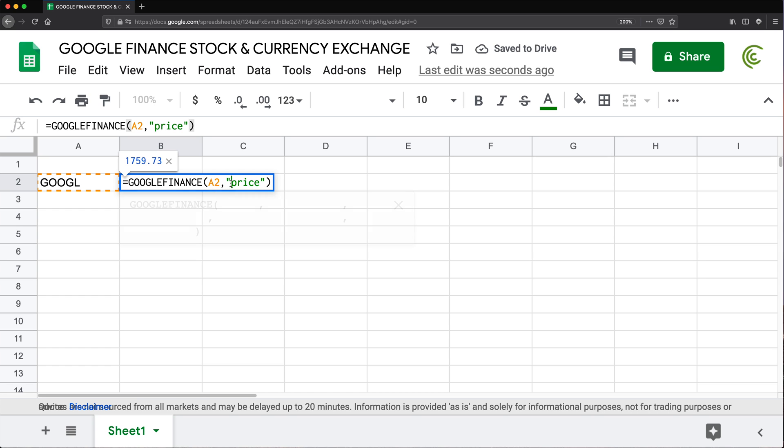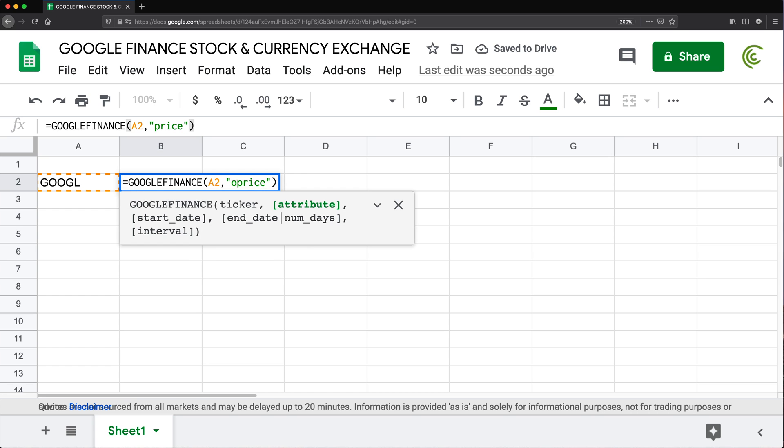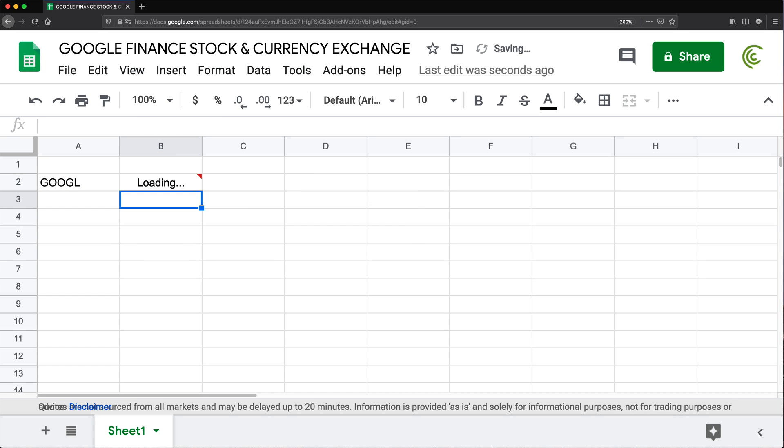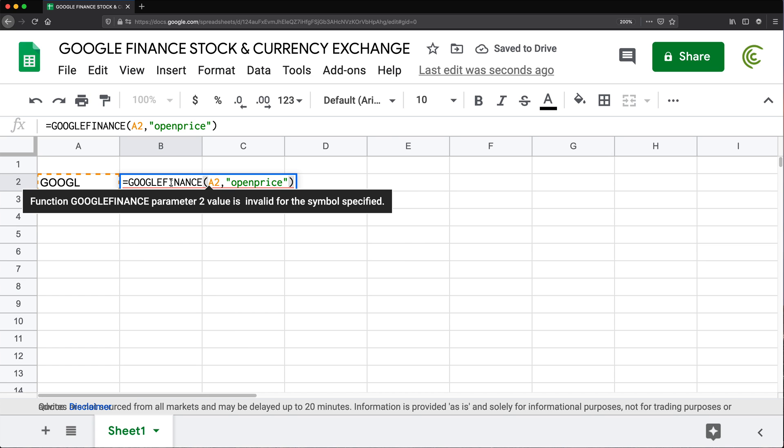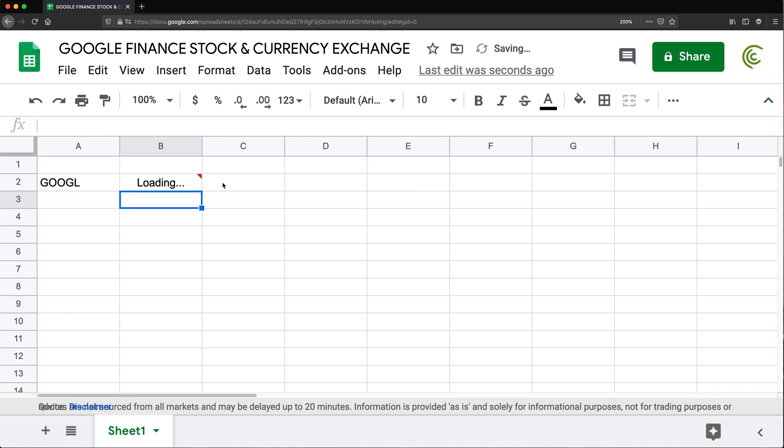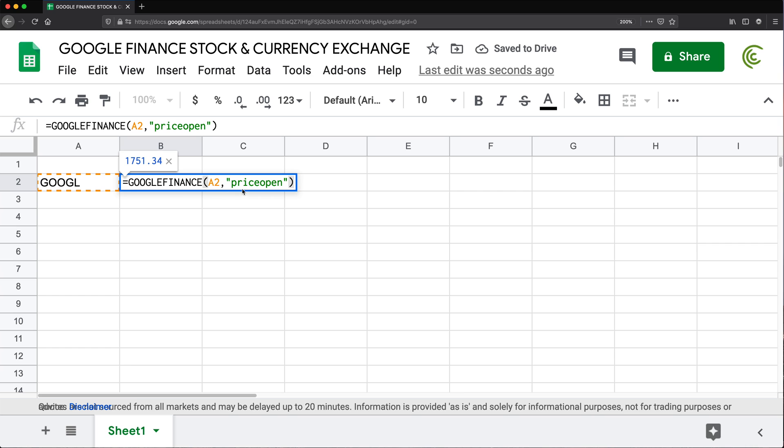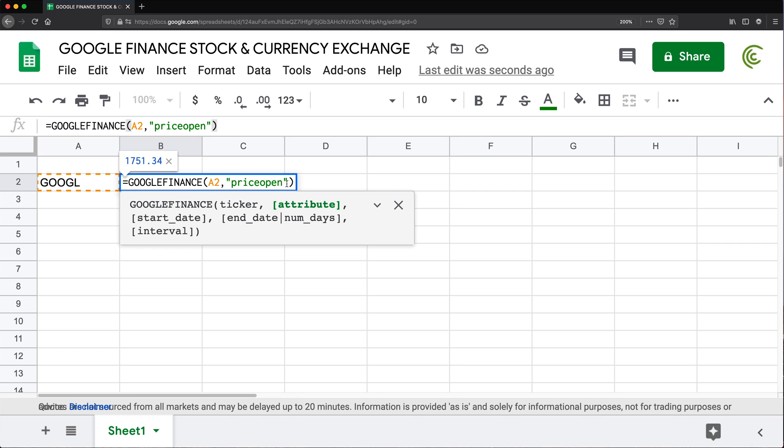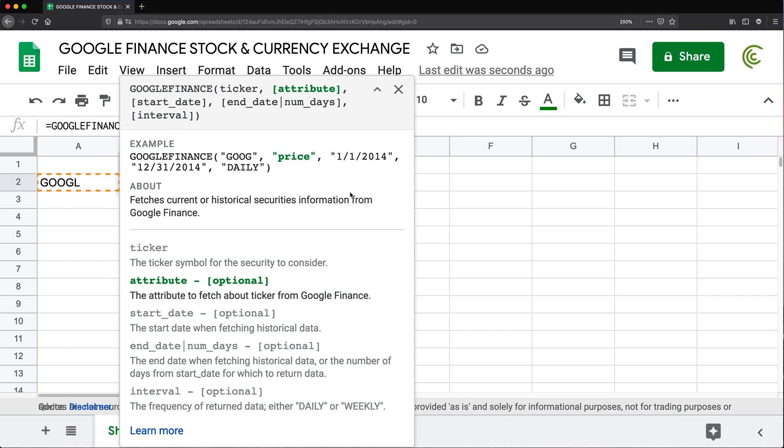But we could also do something like open price. Maybe it's price open. Let's try that. Yep, there it is. So it's price open, not open price. And there are other options here. So if you wanted to see the full possible list, what you want to do, just click on this and get this list and click this learn more.